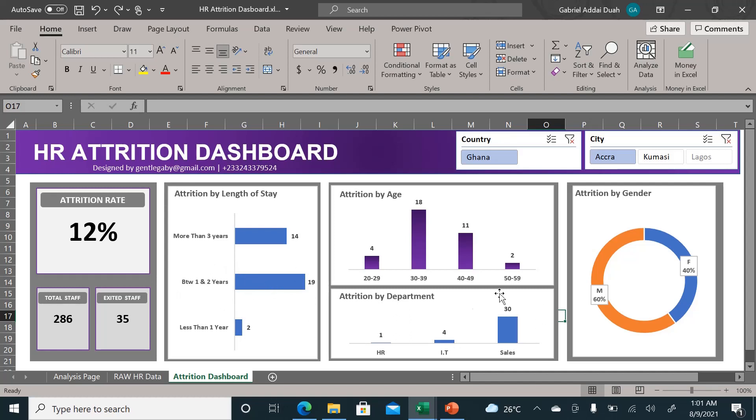As you can see, still people within 30 to 39 years and within the same length of stay within the organization. Most of them are coming from commerce.